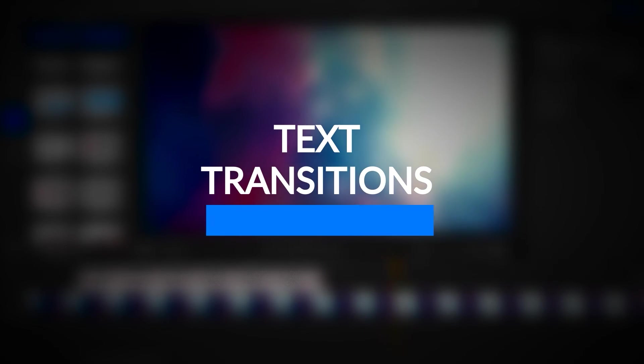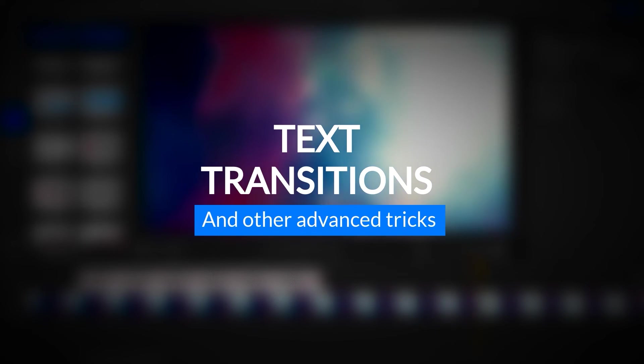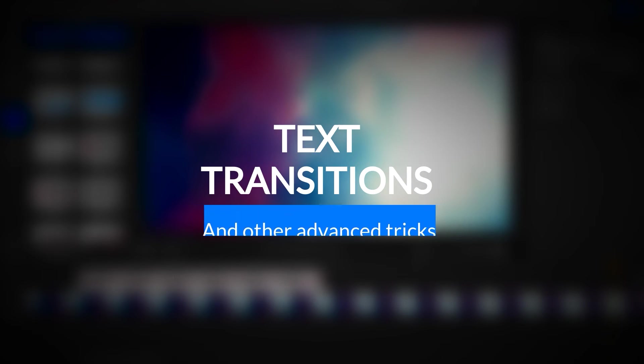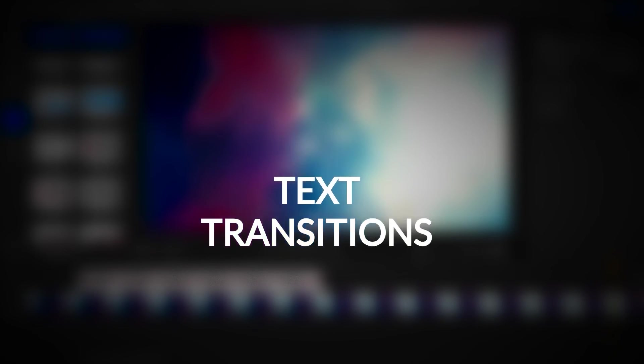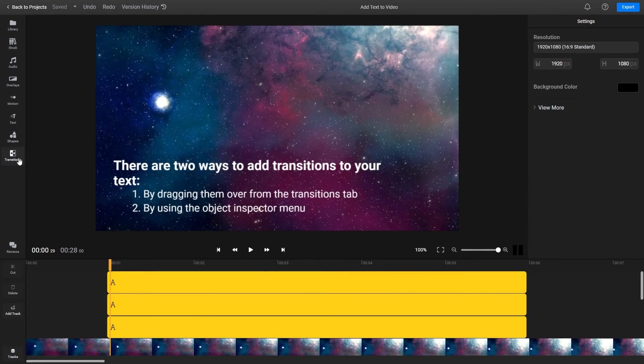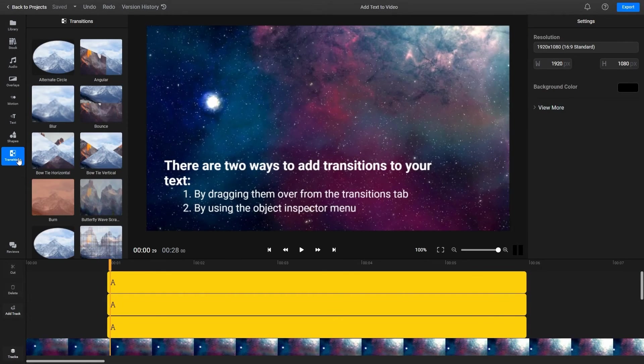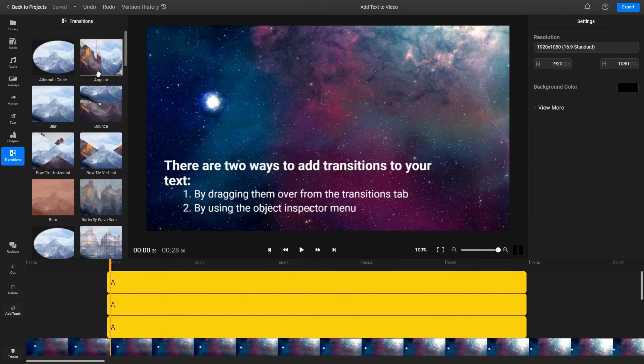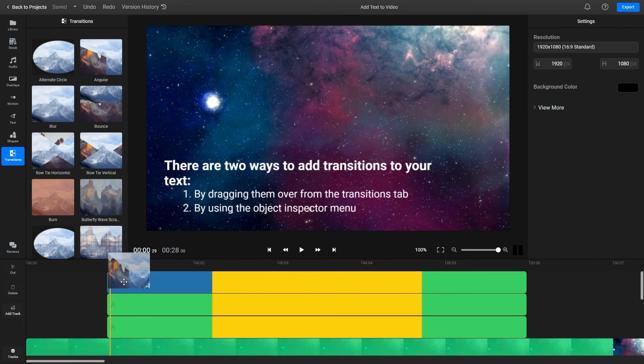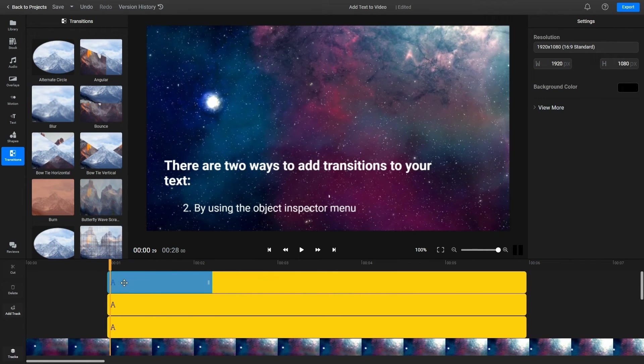Lastly, you can make your text a little smoother by using transitions. You can add a transition to your text by dragging one over from the transitions tab.